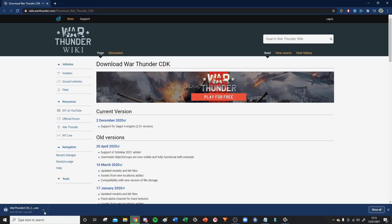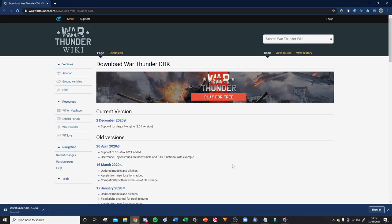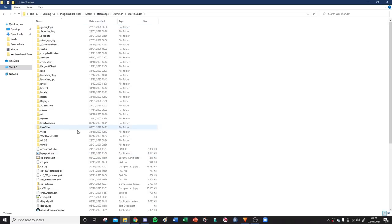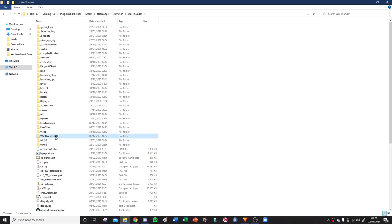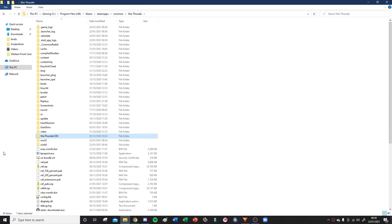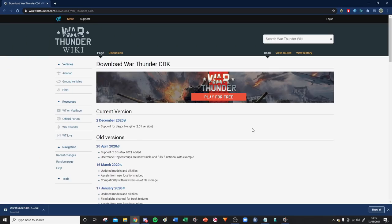My CDK is already downloaded so I can hit cancel. It's important to note that when you're installing the CDK, you need to install it to your Warthunder folder. When you do it, it will make a Warthunder CDK folder, and once you've got that in your Warthunder directory, you know you've installed it correctly. And once it's done, you can get opening it.